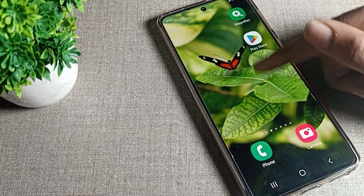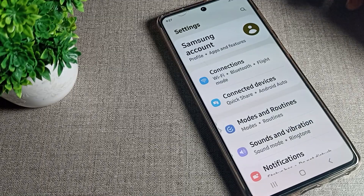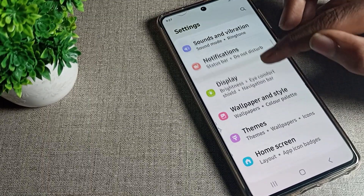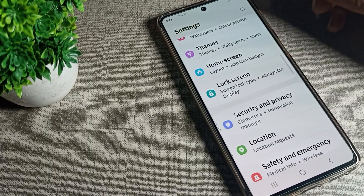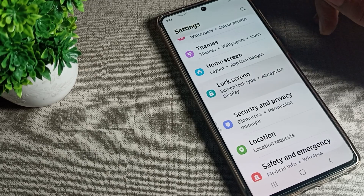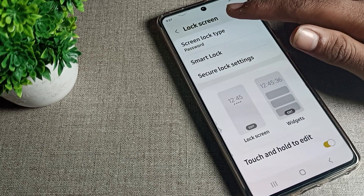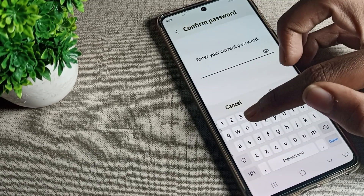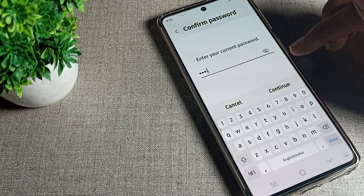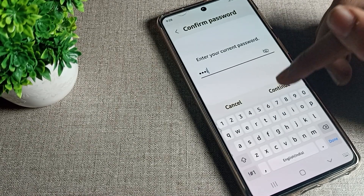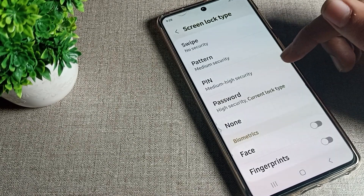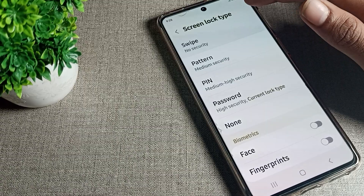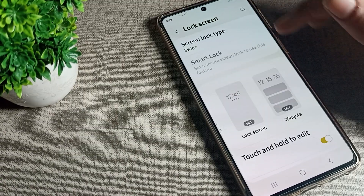Now let's see how to remove it. Open your phone settings and scroll down. You can see the lock screen setting — tap on it. Tap on 'Screen Lock' again and enter your password. Then select 'No Security' and tap to remove it.